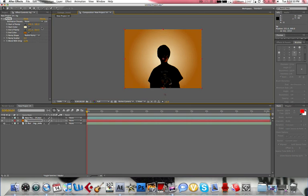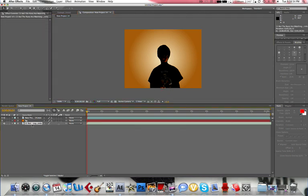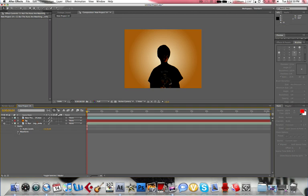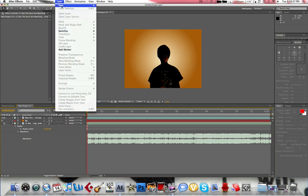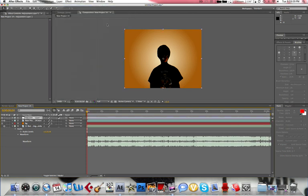So now what you want to do is take your audio file and go into it and go to waveform so it shows. As you can see, you can see all the waveform. So, go to layer, new, adjustment layer.